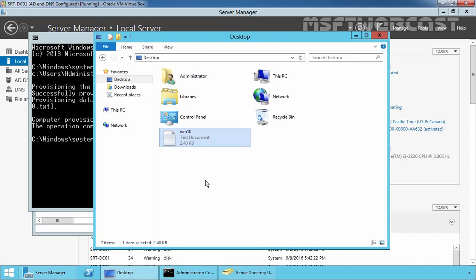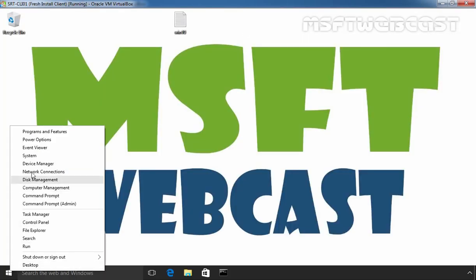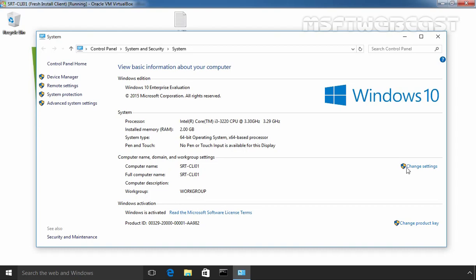Let's move to our Windows 10 client computer. This is my client computer. If you see the properties, the computer name is srt-cli01 and this computer is currently a part of a workgroup.